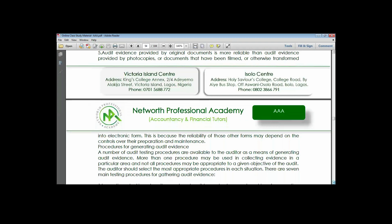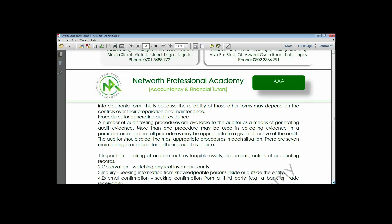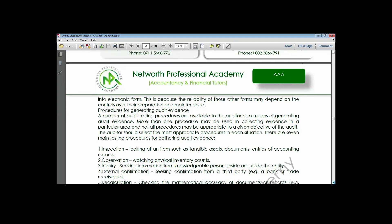Next we look at the methods of obtaining audit evidence. There are about seven methods. You need to understand that these methods are not mutually exclusive - you can combine more than one method. You don't have to use just one in a particular situation; you can combine them as you like, provided you are able to have reliable audit evidence at the end.